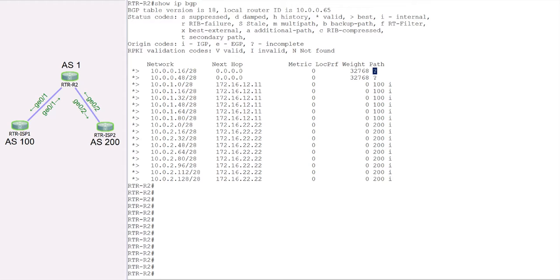We can also use route map to set other BGP attributes, like communities. We can play around with metrics, and we can also change the next hop if we desire. So we can make use of route map on router R2 to filter updates or modify attributes. The attribute we're interested in modifying is the origin code, because when we redistributed, the origin code was incomplete.